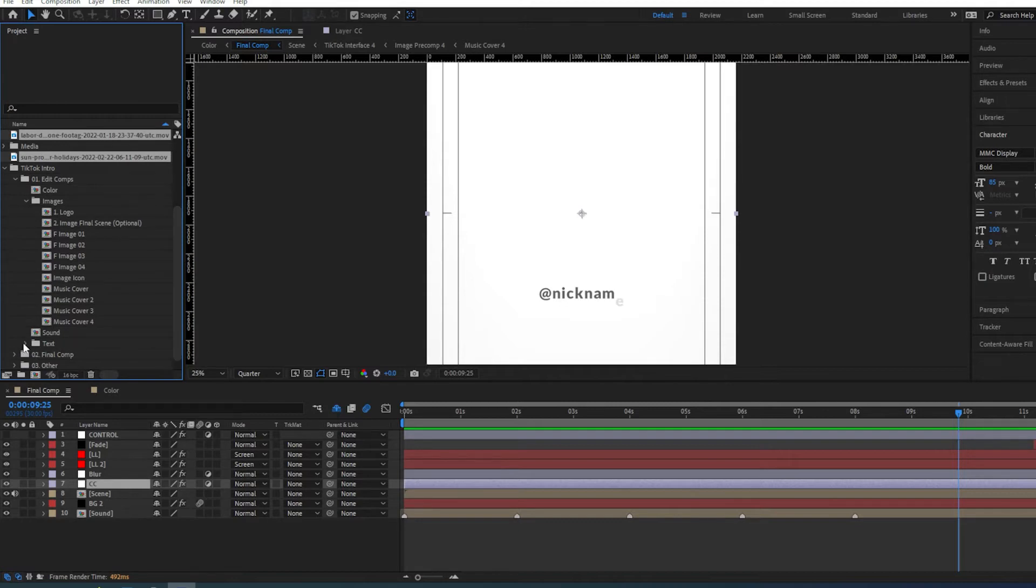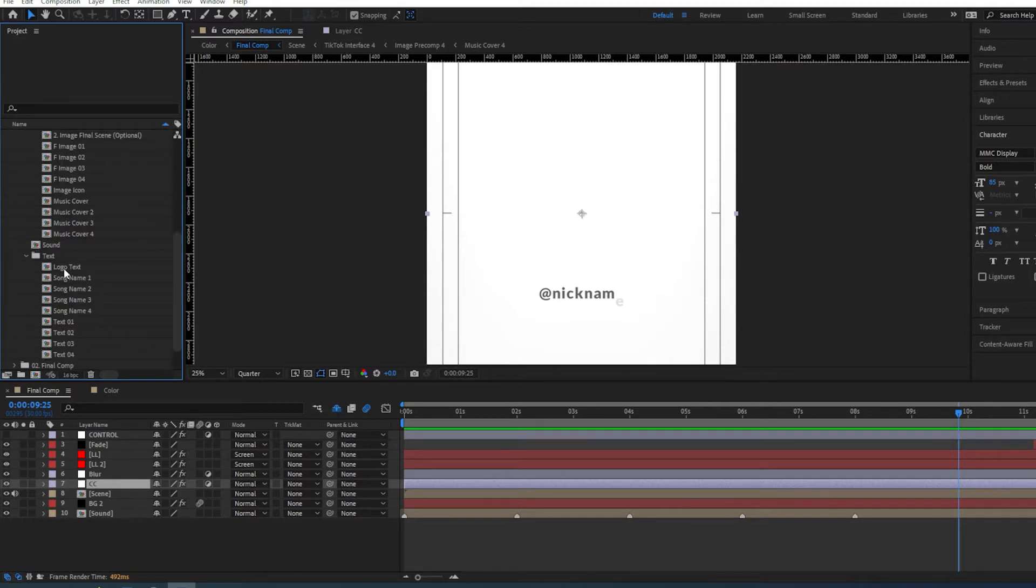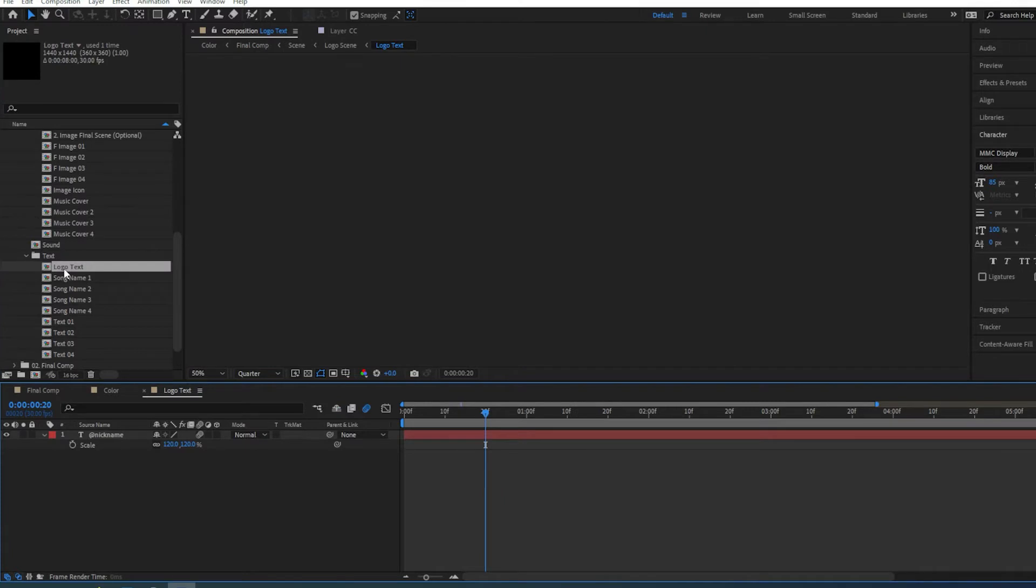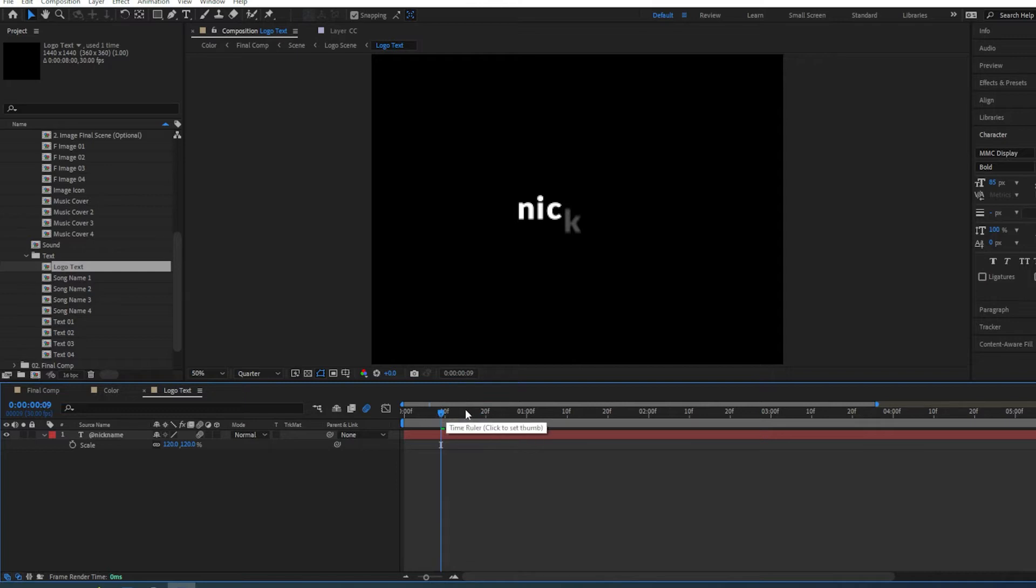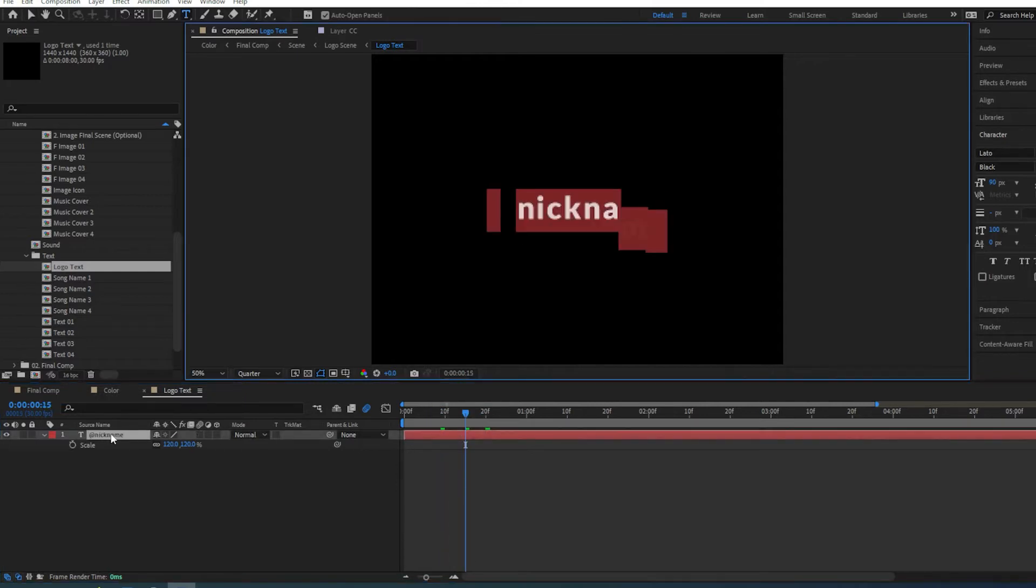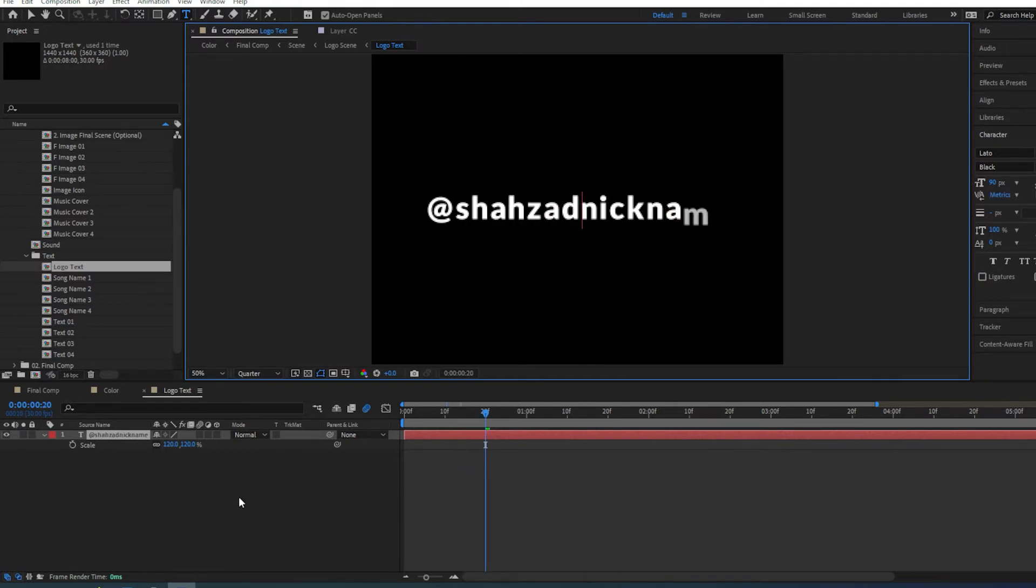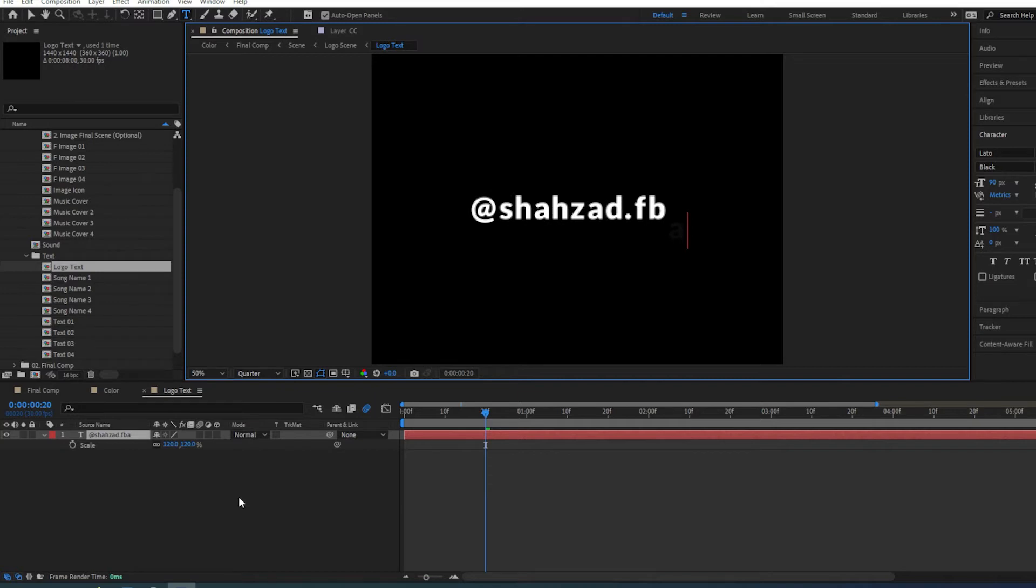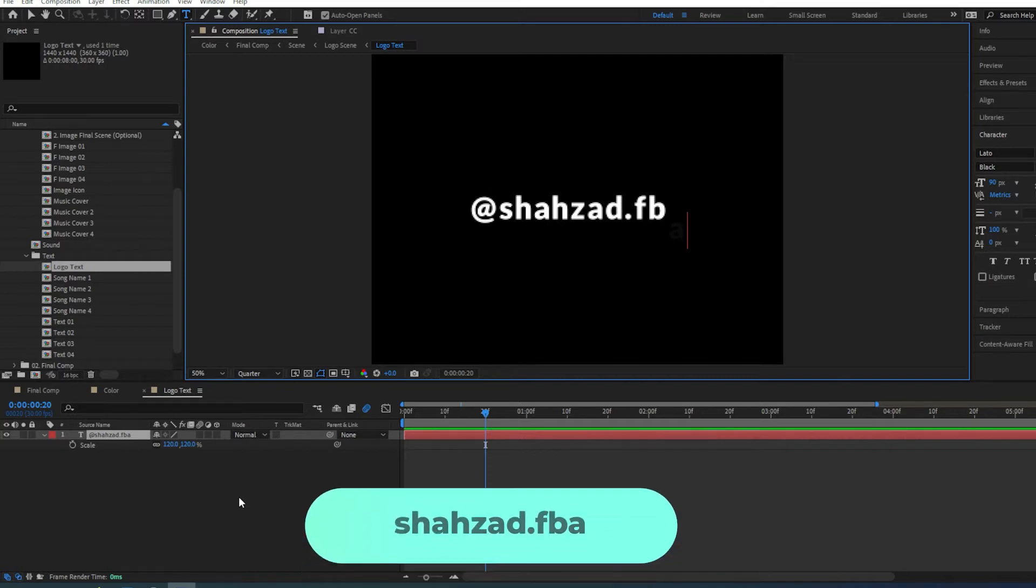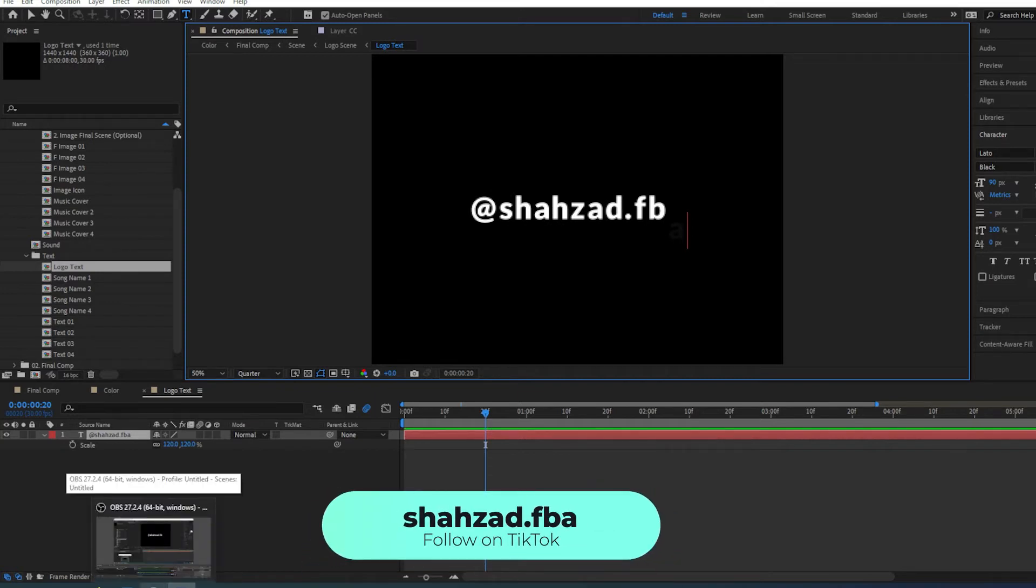The first thing first is go to the text logo. And here we're going to change the text. So this can be basically your TikTok channel ID. You can also go and have a look at my TikTok channel. There's not much content there as yet but I've recently started so bear with me while I build up the content.